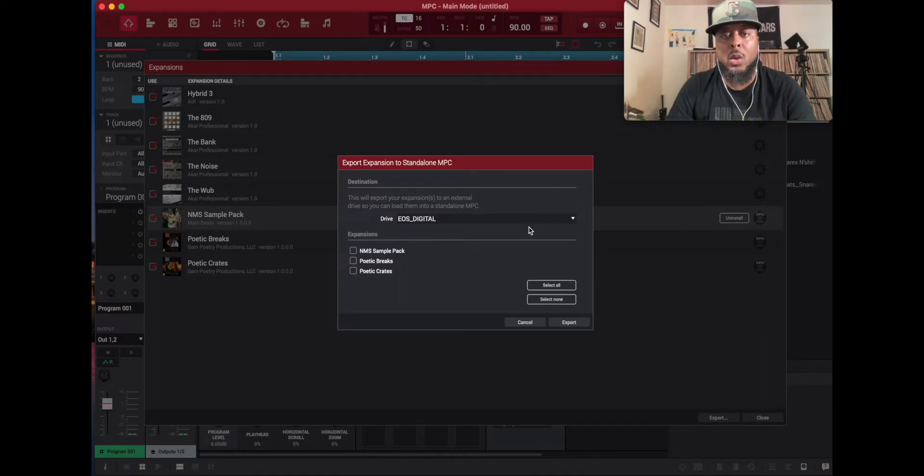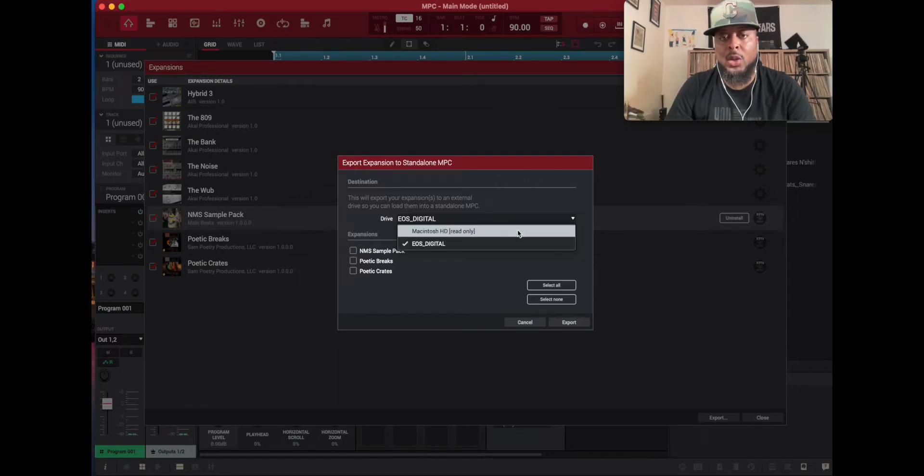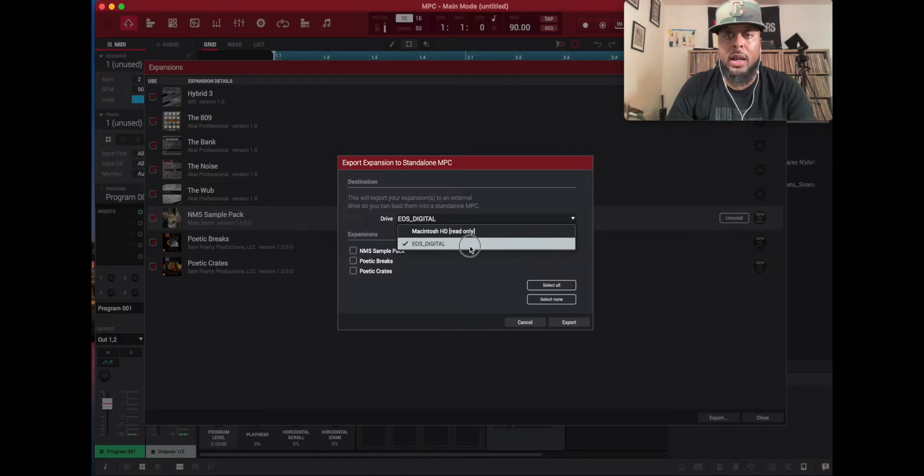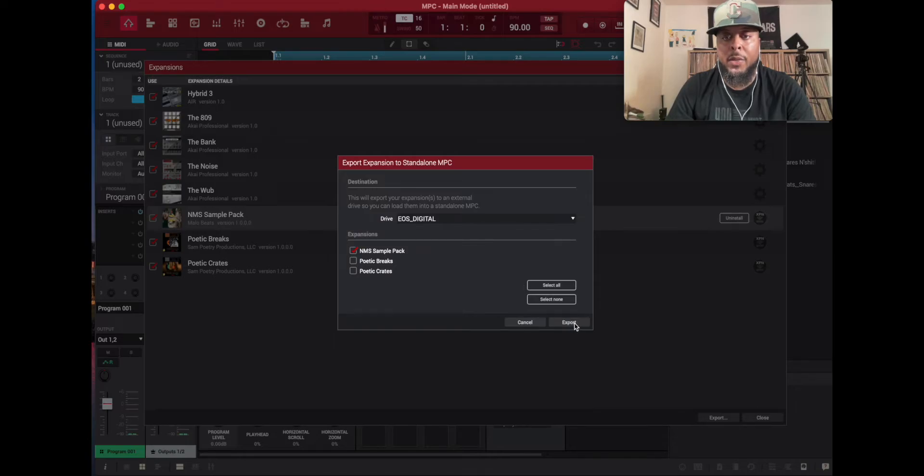It's going to ask you the destination as to where you want the expansion to go. And right now I only have two options. I have my MacBook hard drive or the SD card that I just inserted. So I'm going to select that. Next, under expansions, I'm going to select the NMS Sample Pack here. And now all you have to do is click on Export.